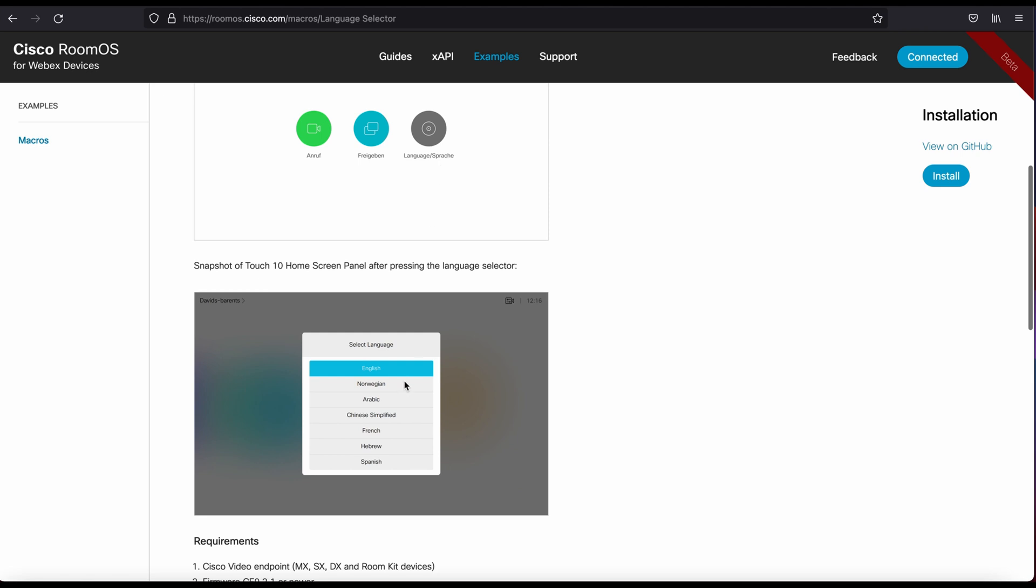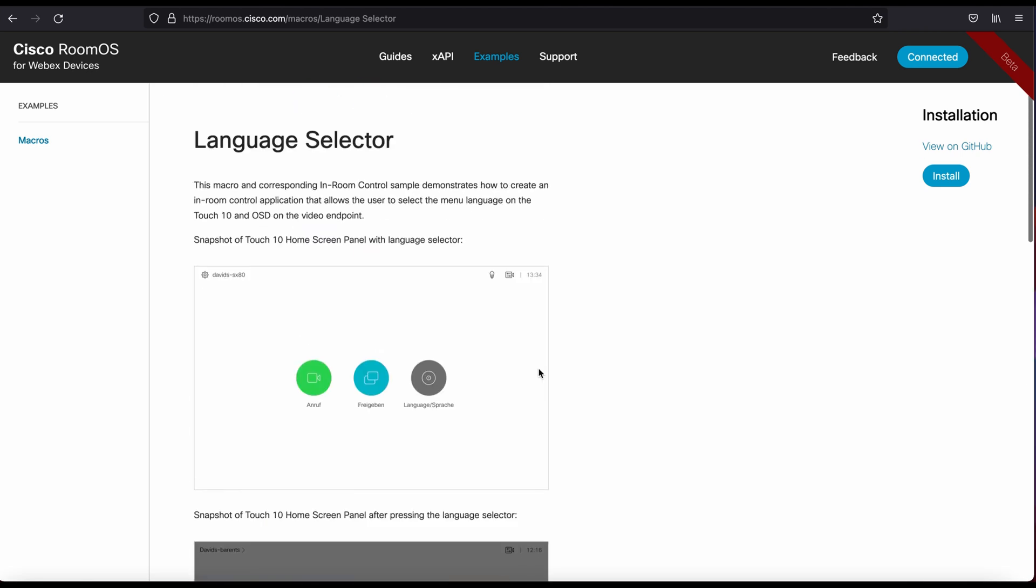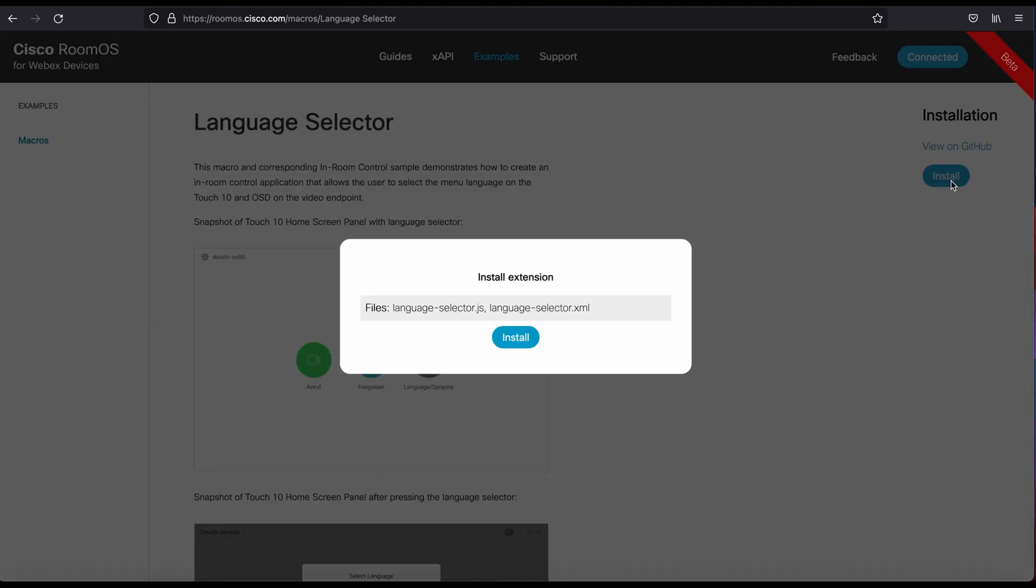Here's the home screen, and then here is the language selection. Either way, when you're ready to install this, you can actually click install, and it will show you the names of the files that will be loaded.